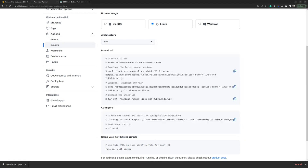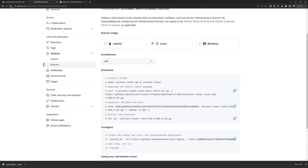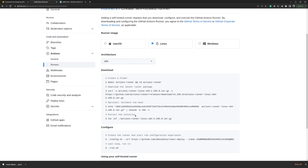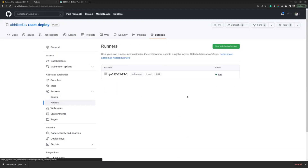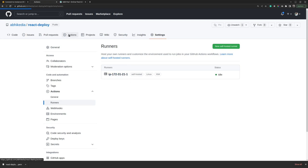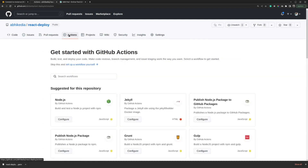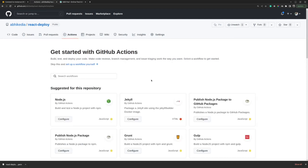Now we will move back to our GitHub. If we refresh the page we don't see anything, so go back to General and then Runners again. Here we can see our IP mentioned. Now we can go to the Actions tab and click on it. Since React is a Node.js application, we will click on Configure.